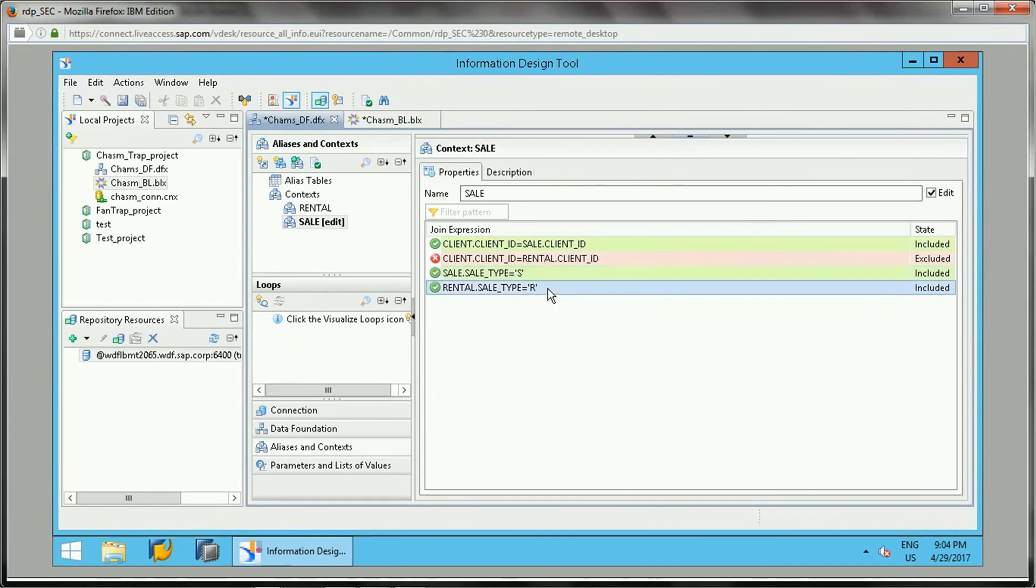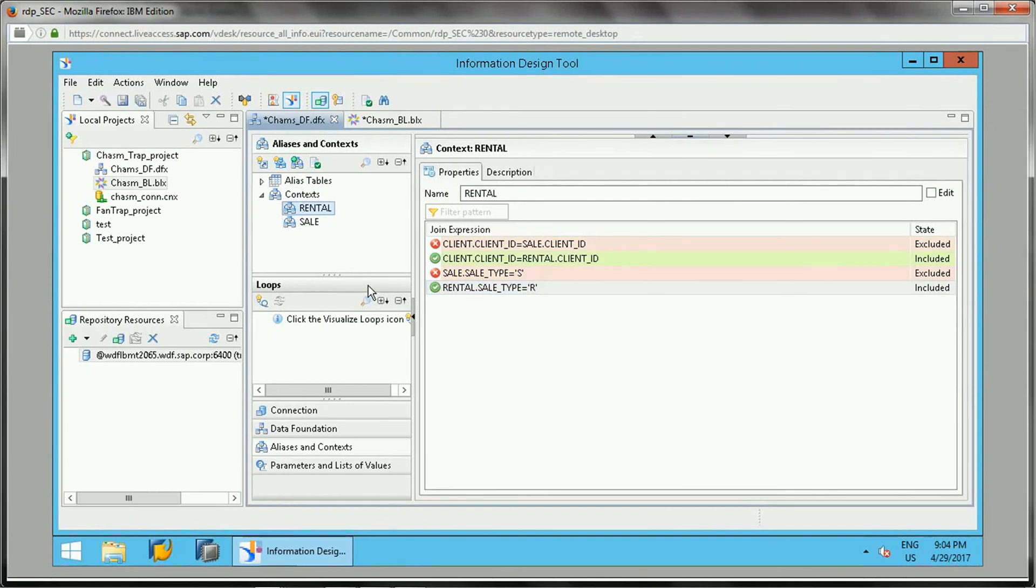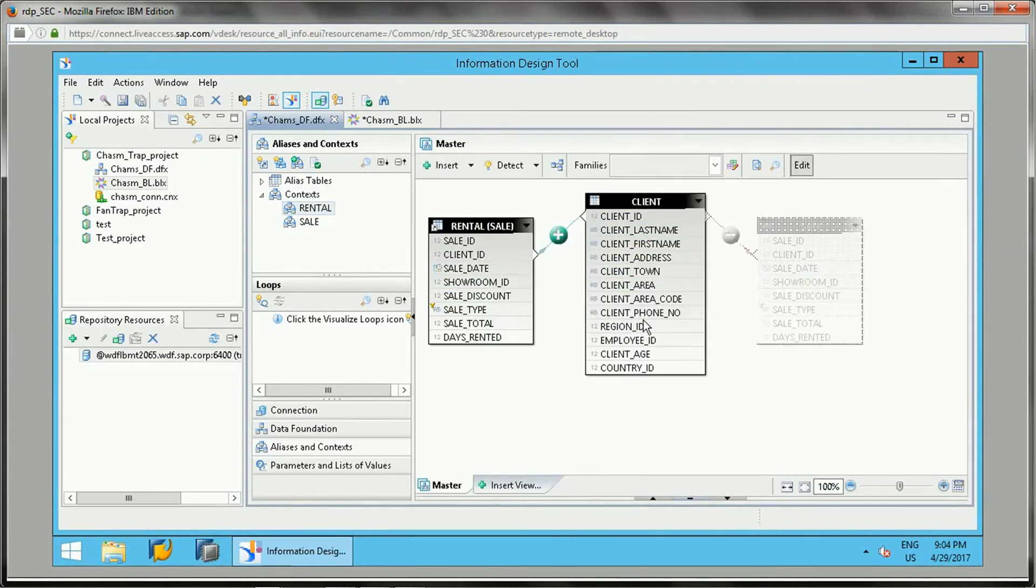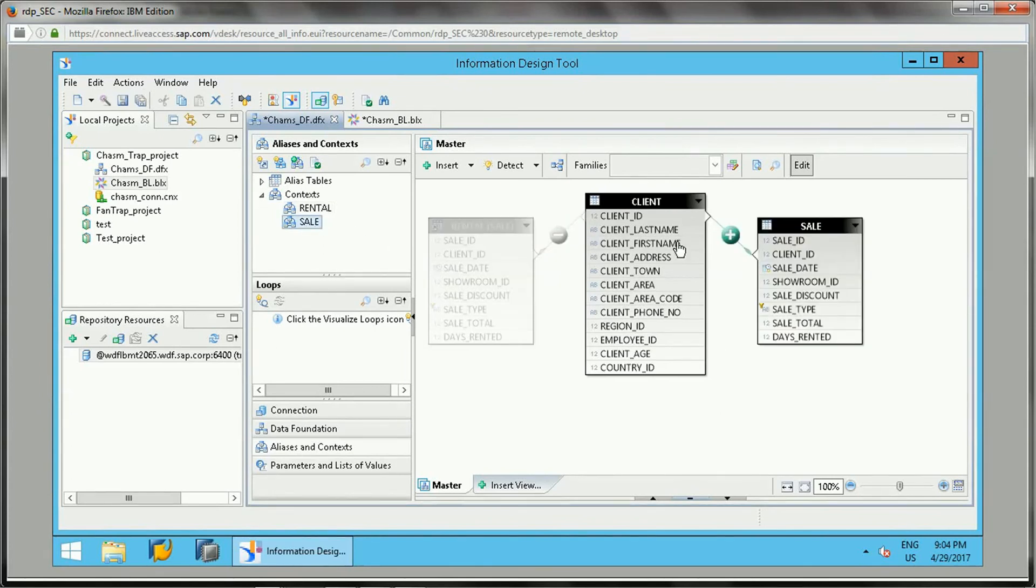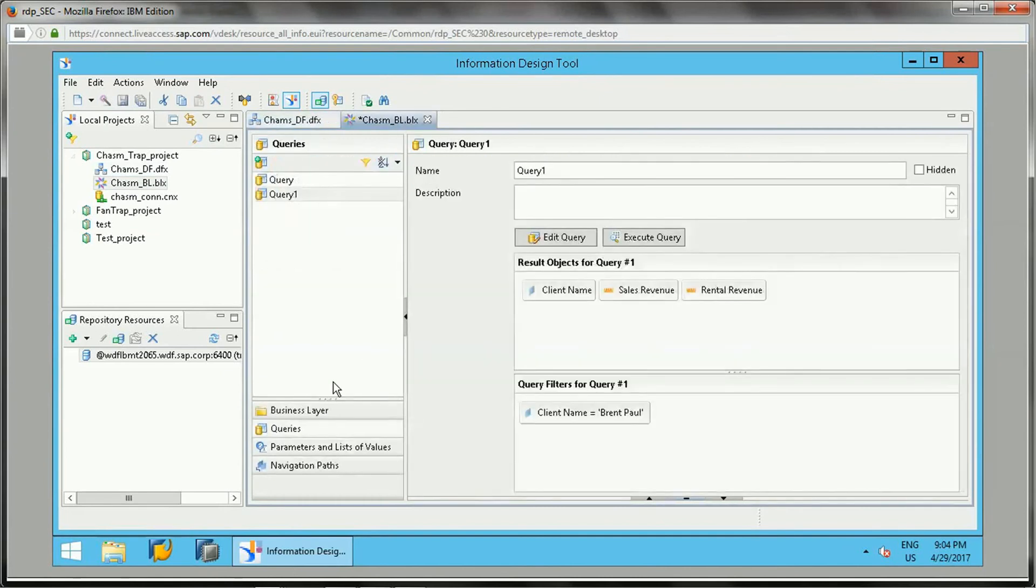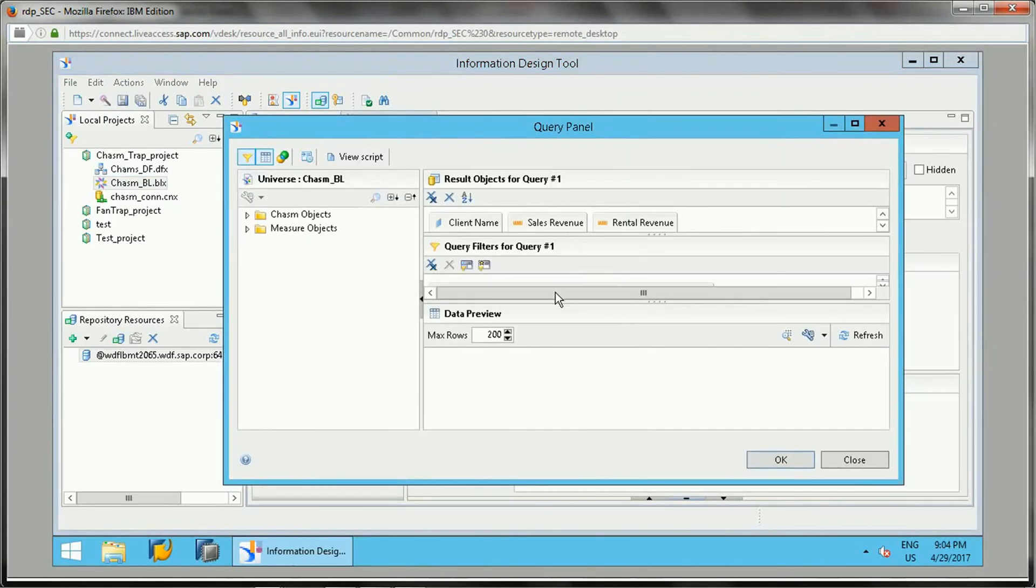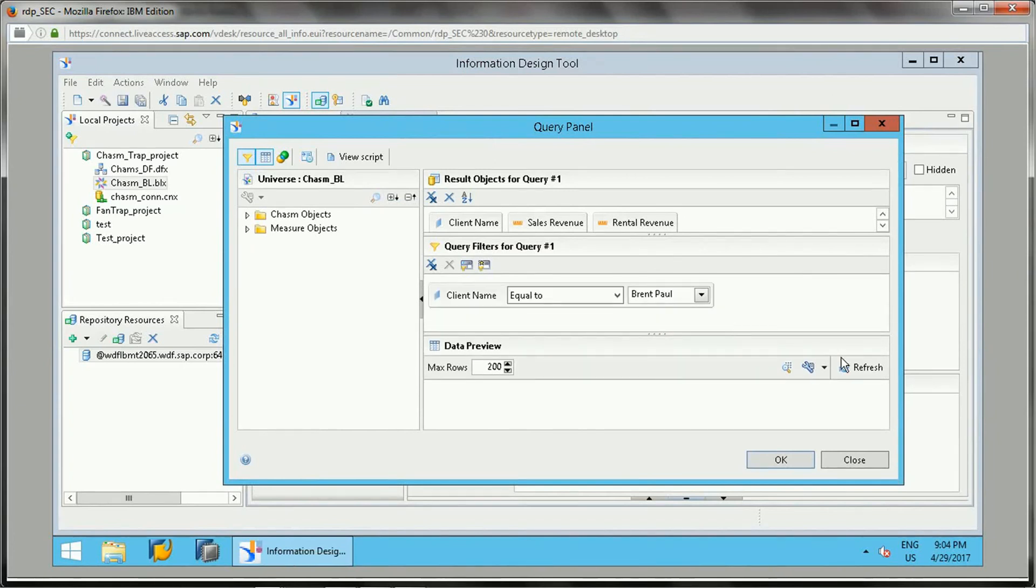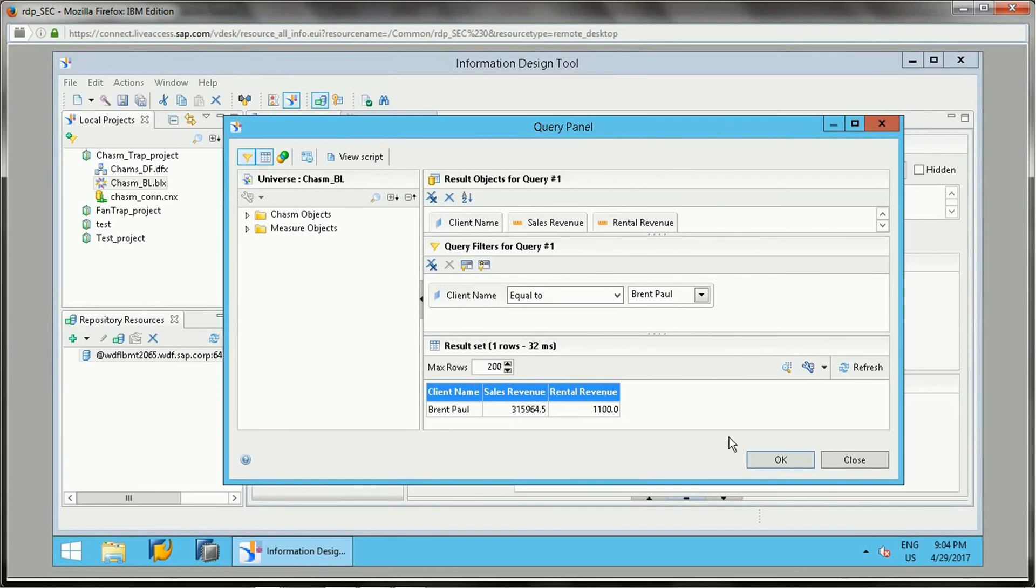This is the way we can do it. Now if you see, this is one path and for sale this is the other path. Once we save this and go back, we can check the query here. Let's go back and if we refresh it, the values are corrected now because we have specified the context.